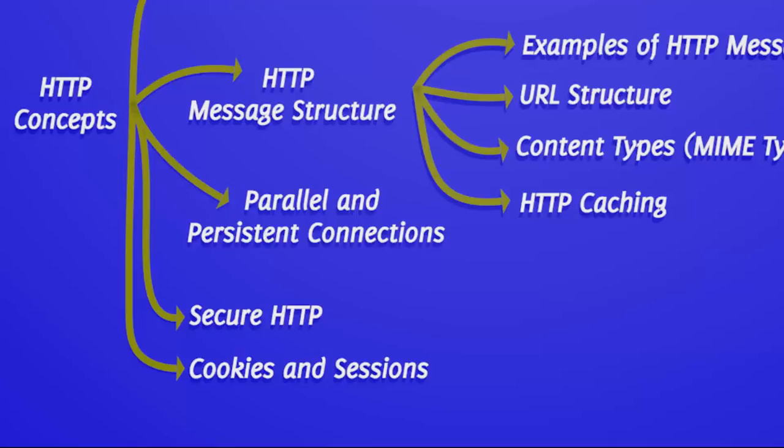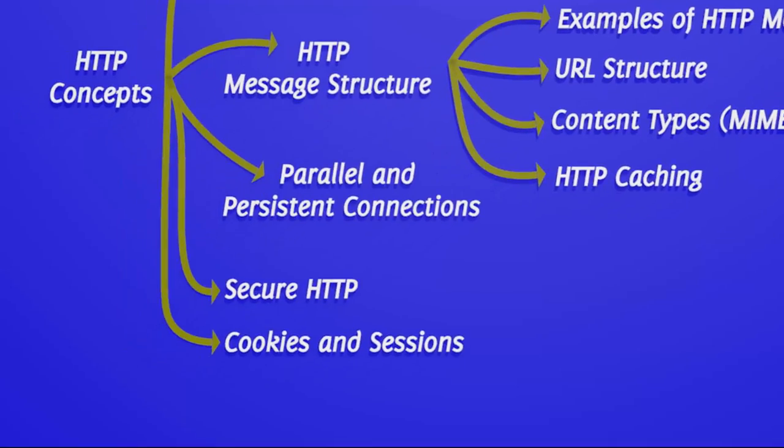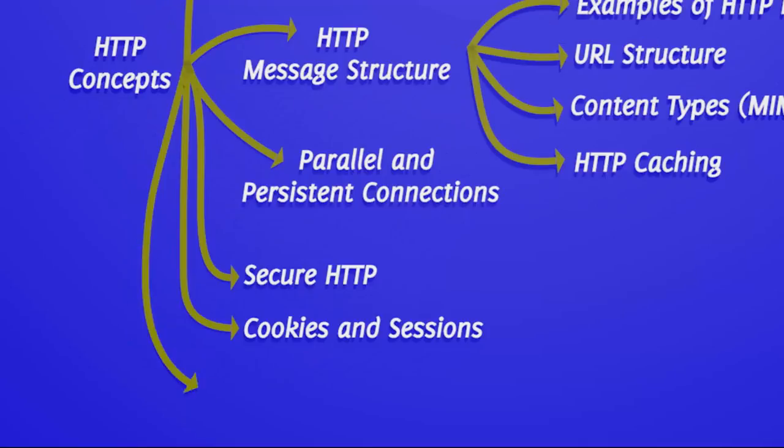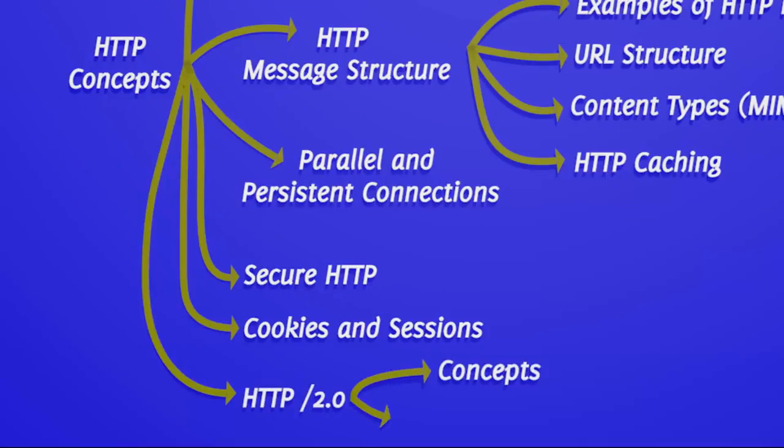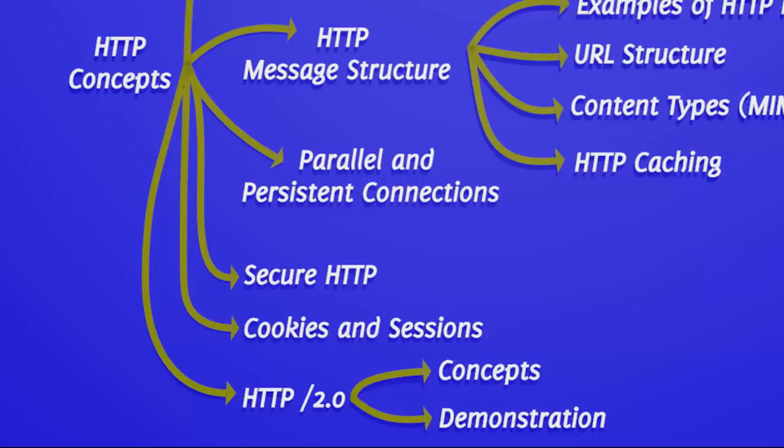The next chapter is on HTTP version 2. Whatever I have explained so far, they are all related to HTTP version 1. HTTP version 2 was formally announced in May 2015. In general, HTTP 2 works much faster than HTTP 1.